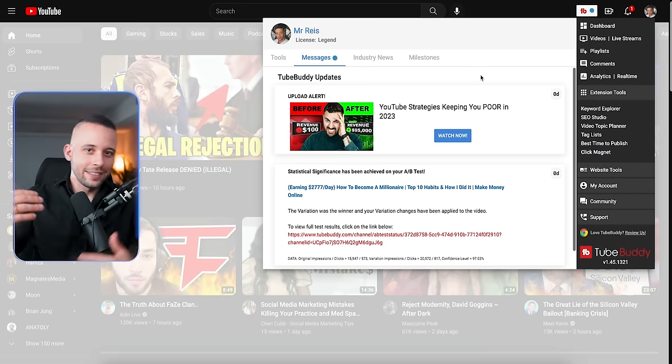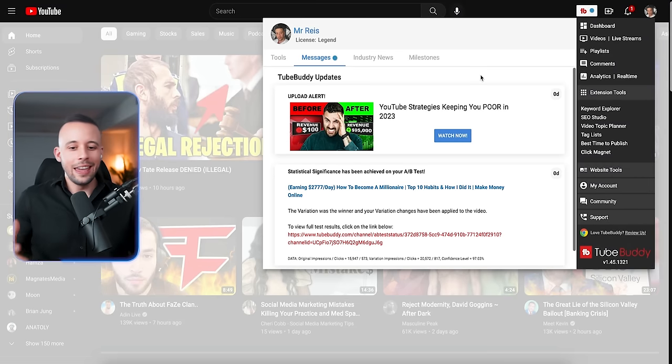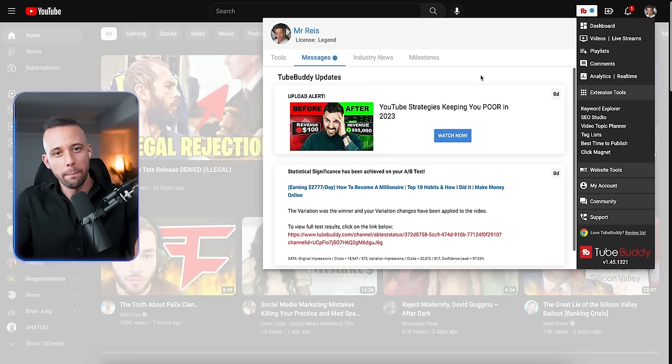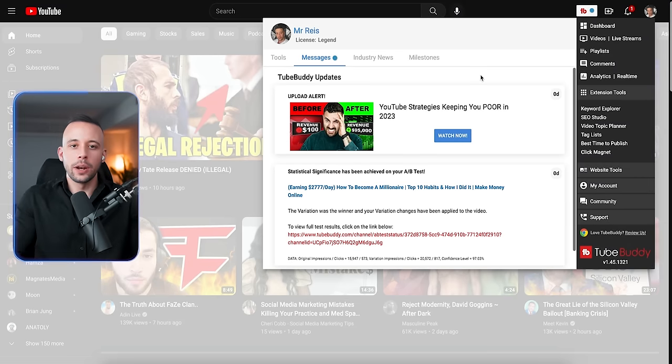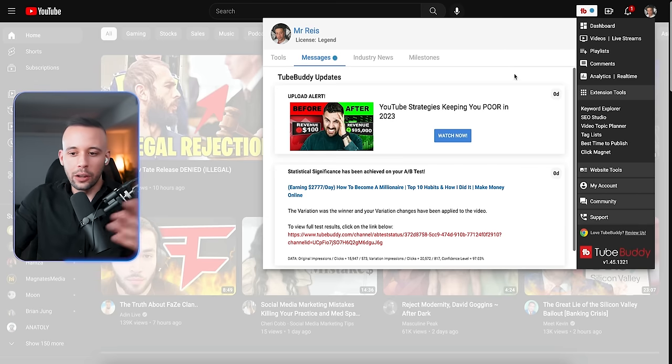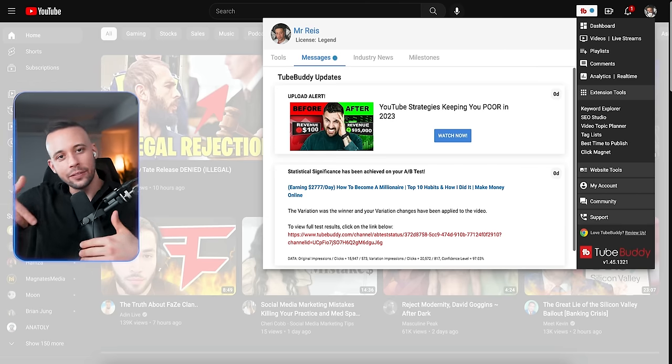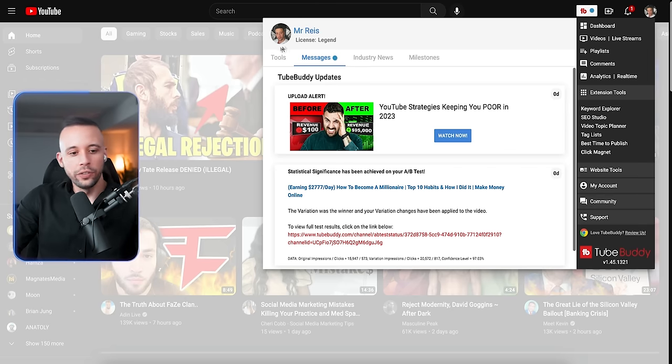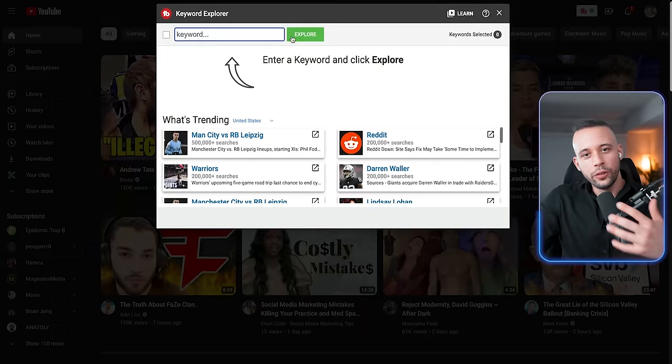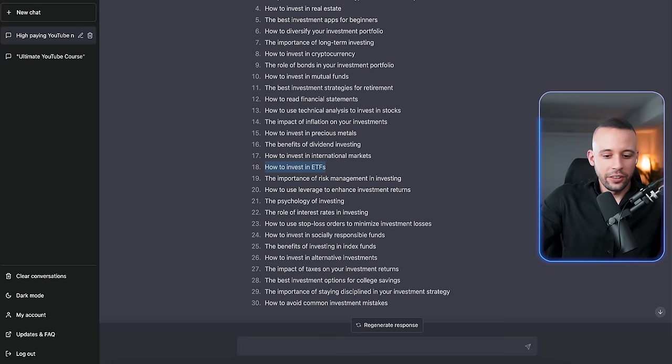And to be able to perform this next step, you're going to need a Chrome extension called TubeBuddy. We've spoken about this here in the channel before. It's free. All you have to do is just download it to your Chrome browser. Links will be in the text file below. And then once you're in a YouTube homepage, just click here and then go to Keyword Explorer.